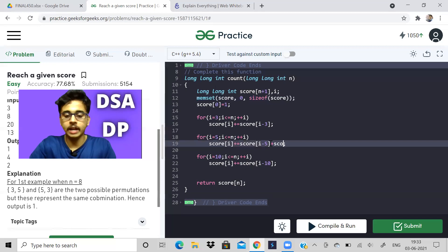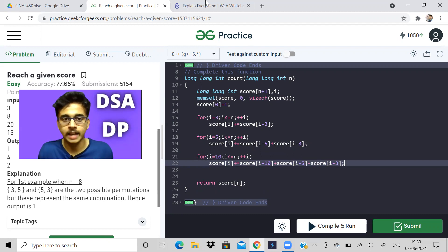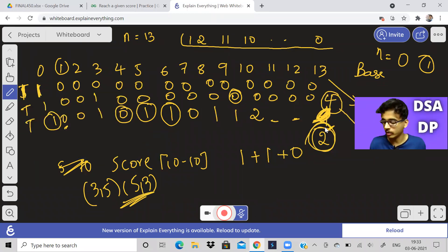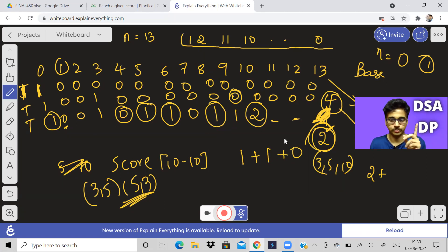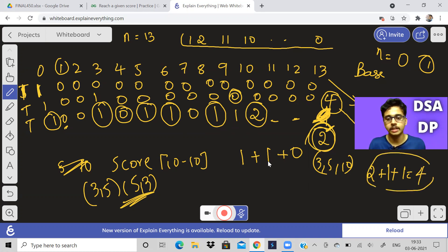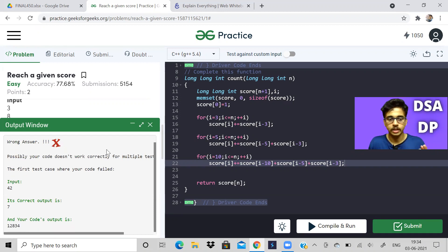But if you want the answer to be 4 — counting permutations — you would add score of i−3, score of i−5, and score of i−10 all at once for each i. For 13: 13−3=10 (score 2), 13−5=8 (score 1), 13−10=3 (score 1), giving 4. That's the debate. If I submit the permutation version it gives wrong answer — I have to remove that part and submit the combination version to get it correct.